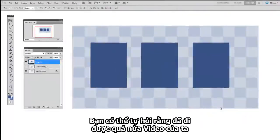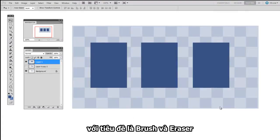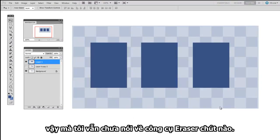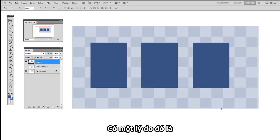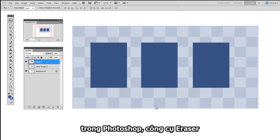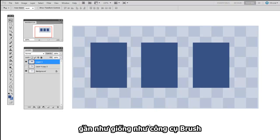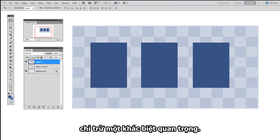Now you may wonder how it is that we've gotten so far into a video which is titled both Brushes and Erasers, and yet I've never mentioned the Eraser tool once. Well, there's a reason for that. You see, in Photoshop, the Eraser tool is exactly the same as the Brush tool, except for one key distinction.